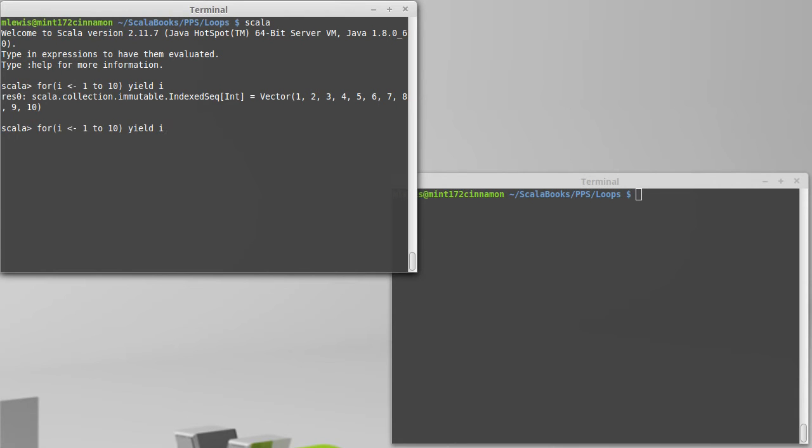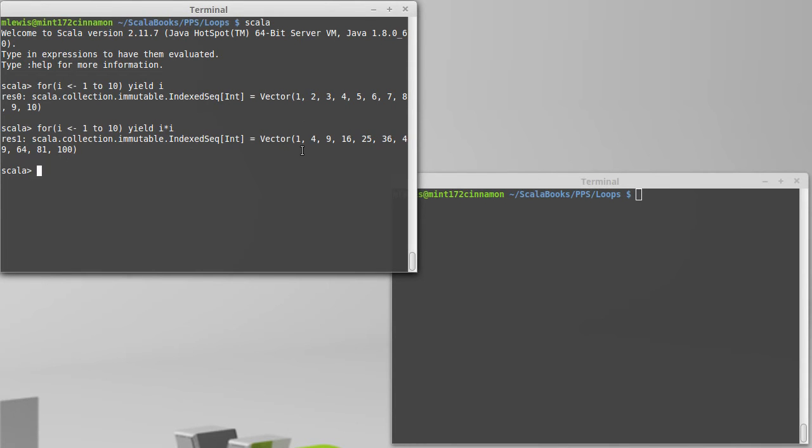Maybe I wanted to get the value of i squared, in which case I would have something like this, or of course I could do whatever other complex function I wanted. So just putting in the yield allows us to produce values and have the for used as an expression instead of a statement.